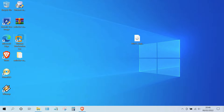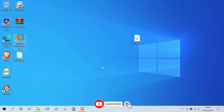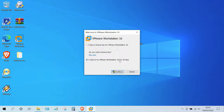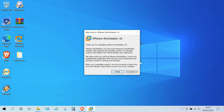Now run VMware Workstation 16 Pro. In the license key window, click 'I want to try VMware Workstation 16 for 30 days', then click the Continue button, then click the Finish button.